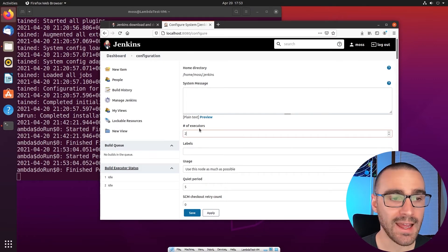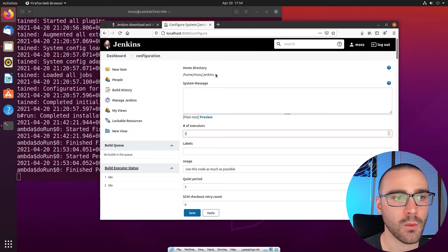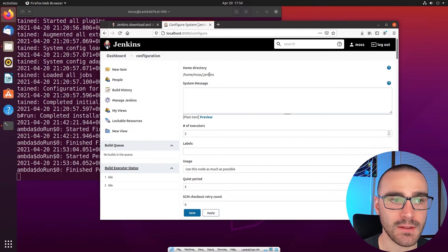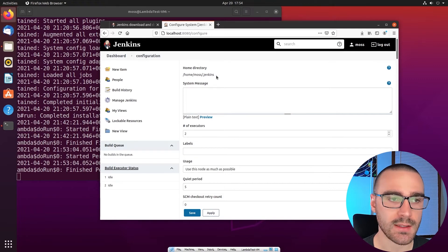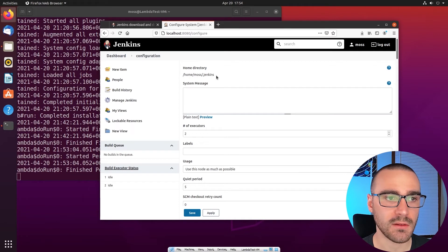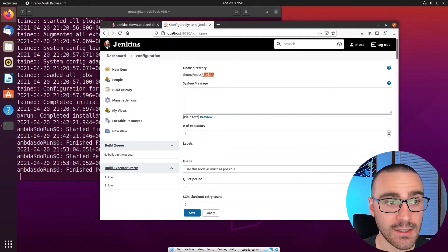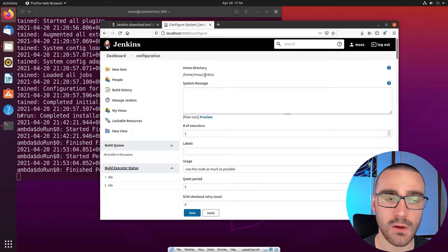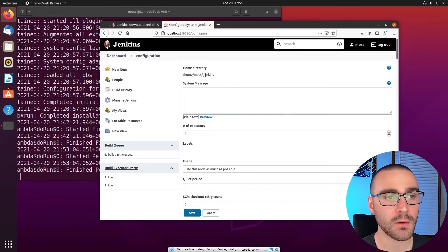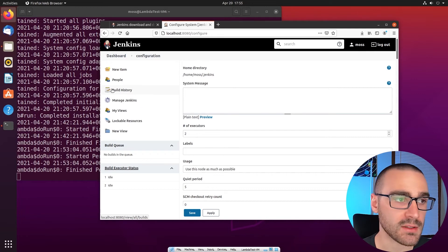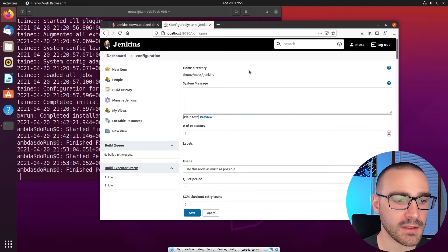I'm going to leave the executor count at two. Another configuration worth pointing out is the Jenkins home directory, which is currently at /home/moss/.jenkins. The .jenkins folder contains all of the data related to this Jenkins instance — all job metadata and build artifacts. If I were to delete this .jenkins folder, I would essentially be wiping this Jenkins instance. All associated data would be gone, and rerunning the Java command would start a fresh Jenkins instance.